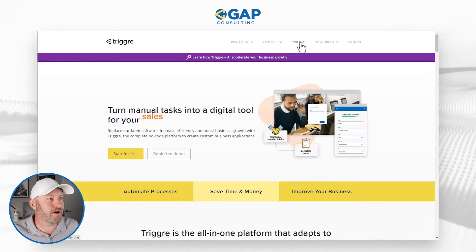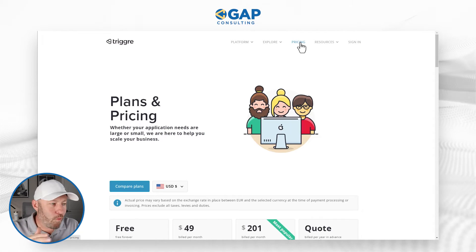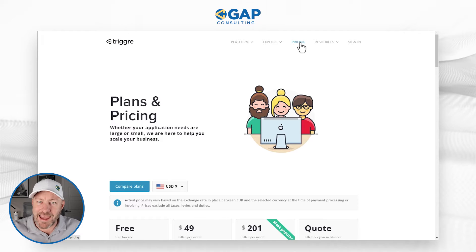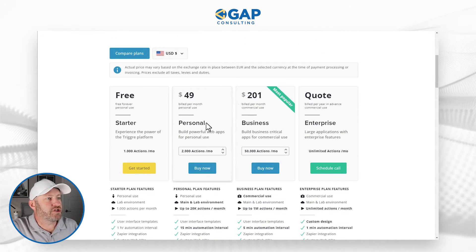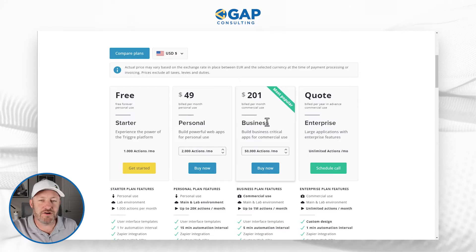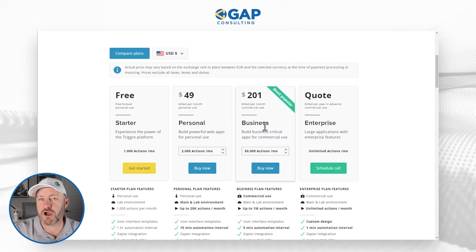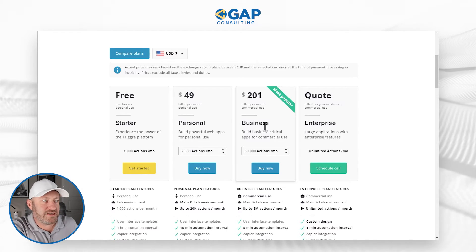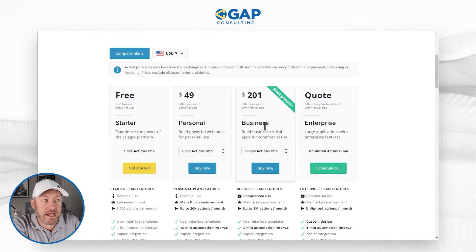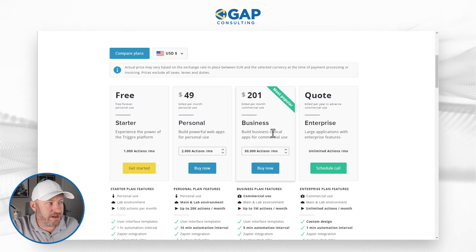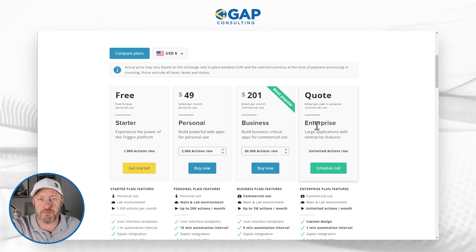The first place I always like to go is right to the pricing page. I want to know what are the different plans, what are the prices, and what am I going to get? What's the value I'm getting from the software? So I'm scrolling down here to what looks like three tiers plus an enterprise quote. This tends to be pretty common inside of no-code software right now. We get that free tier, then the personal type of use — the smaller paid plan — then we get into the third tier, the more expensive business-esque plan, and lastly the enterprise level.